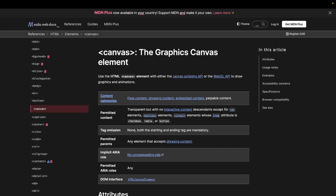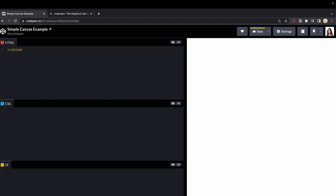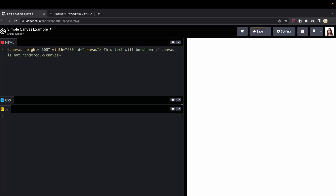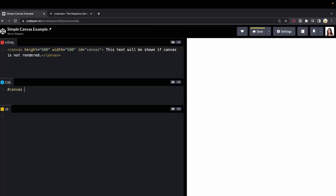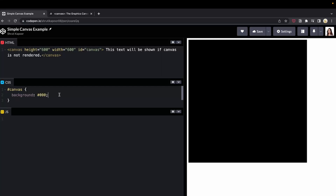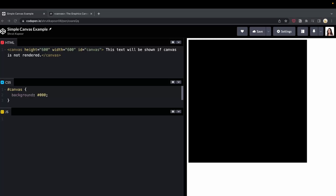Now let's set up our canvas. We'll create a canvas with an ID of canvas. You won't see anything rendered yet because we haven't added anything to the canvas and that's okay. To see that our canvas actually loaded, let's add a height and a width and then let's add a background color of black. Now you'll see that the page actually shows a canvas. The canvas element acts as a container for your graphics.